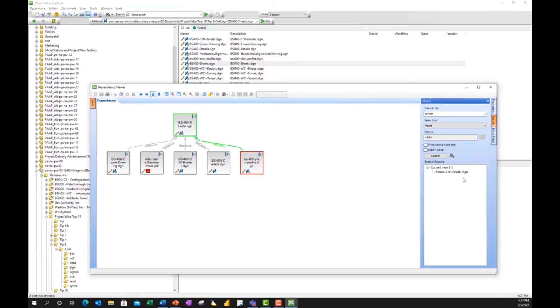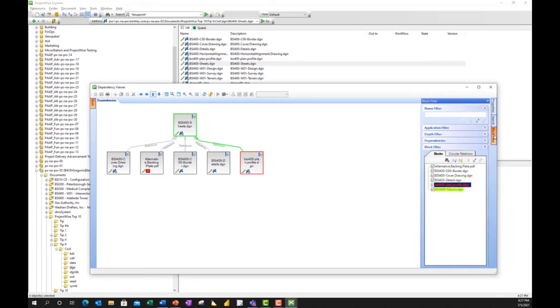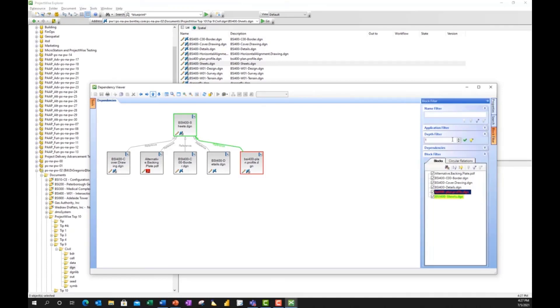So much easier to see through this view than it would be to try and sift through anything from a graphical perspective. What's also nice here is I can go down to Block Filter as one example, and I could change my nesting depth. So right now, my filter is set to one. But let's say if I set that to three, and I hit the green arrow to apply that,